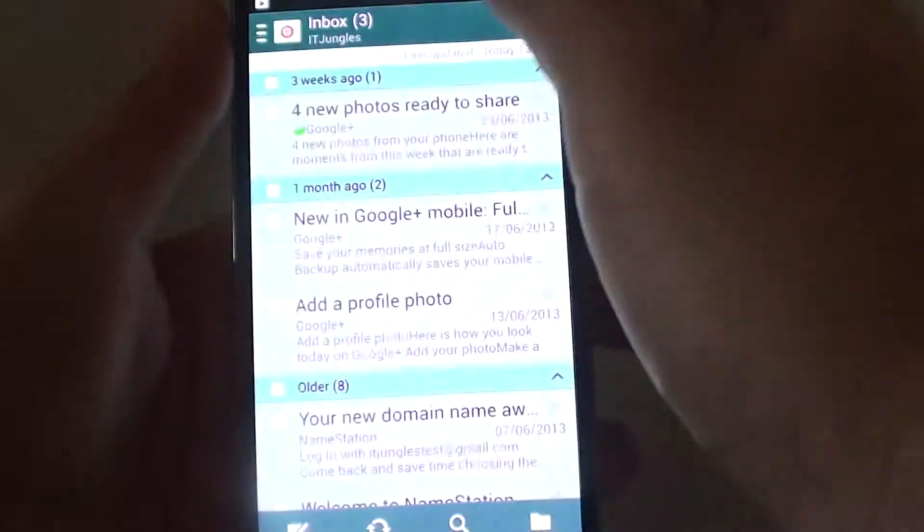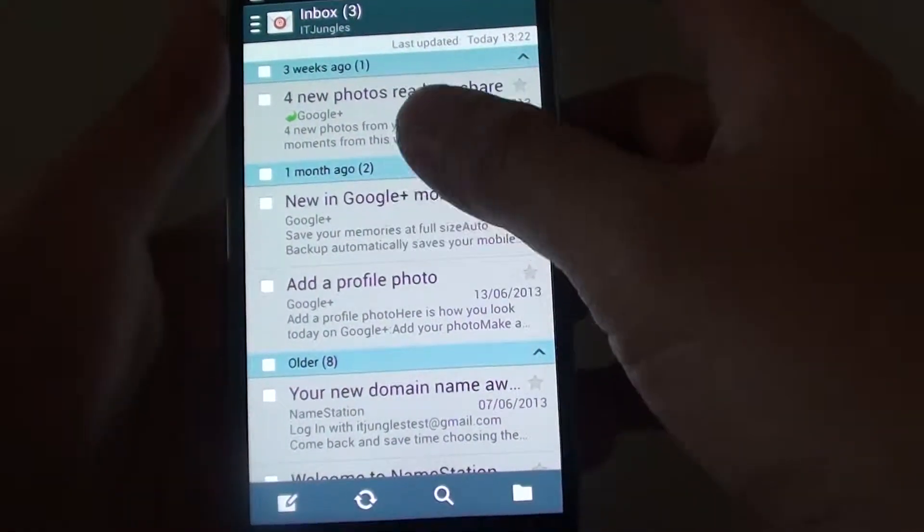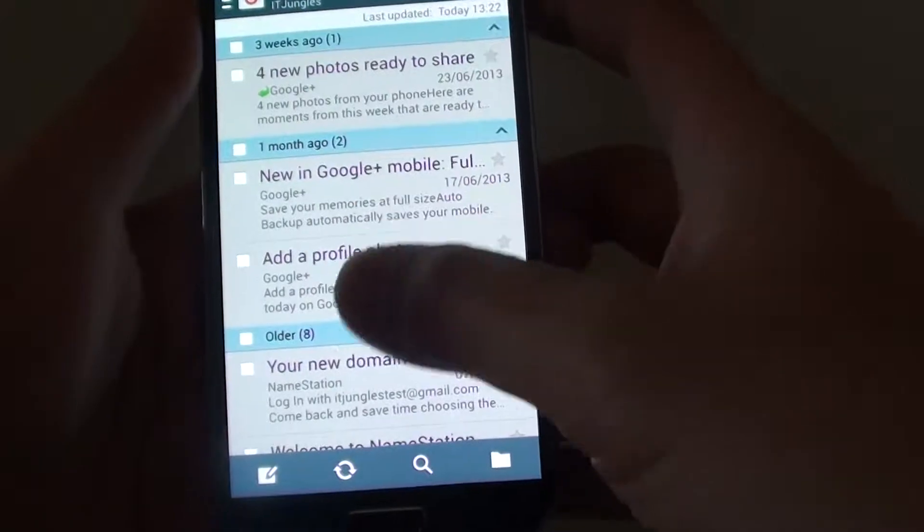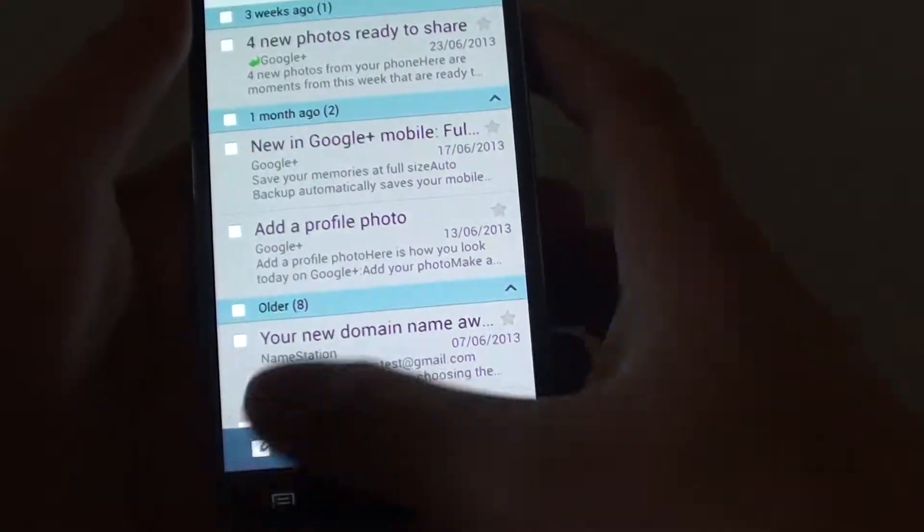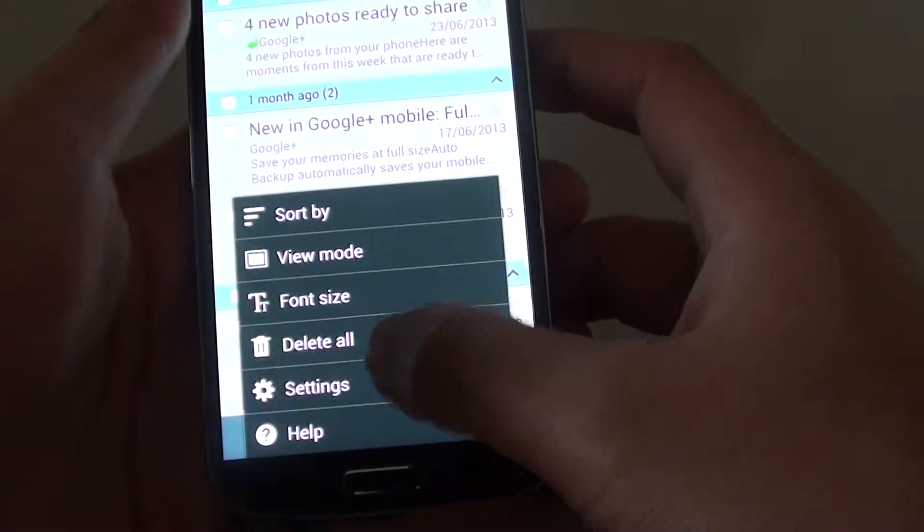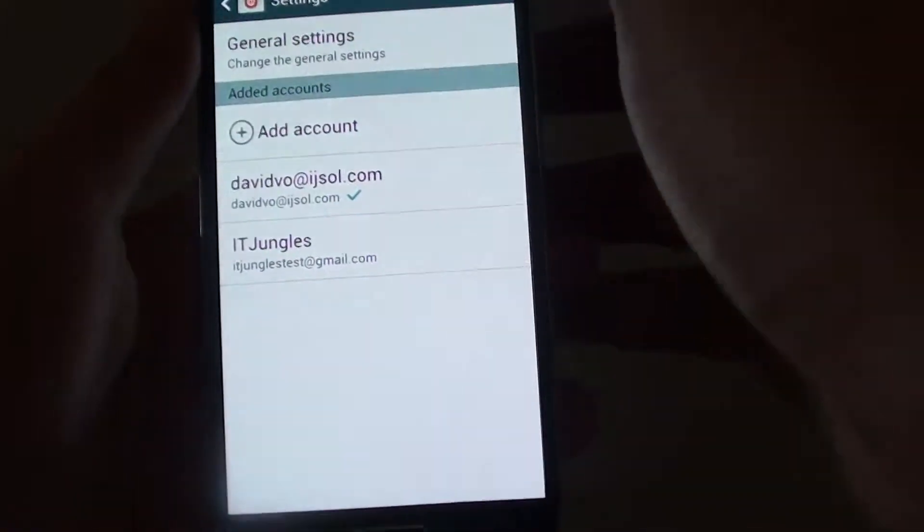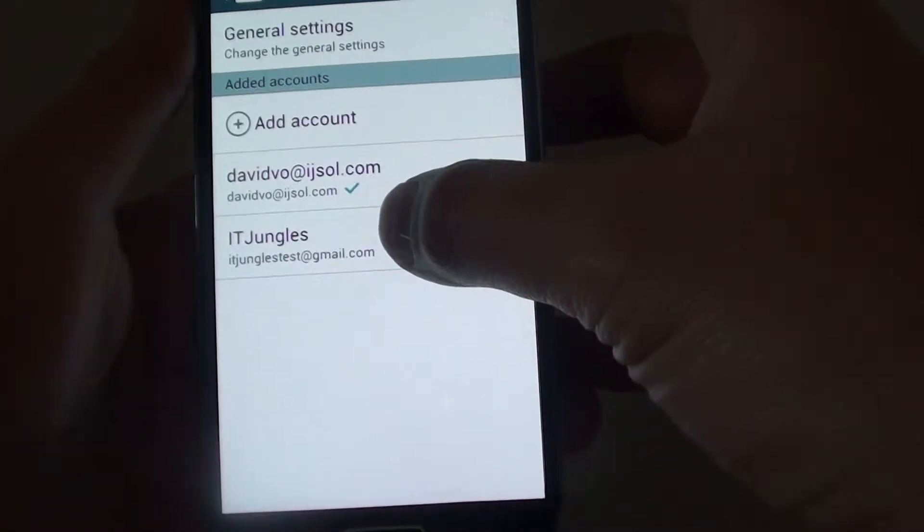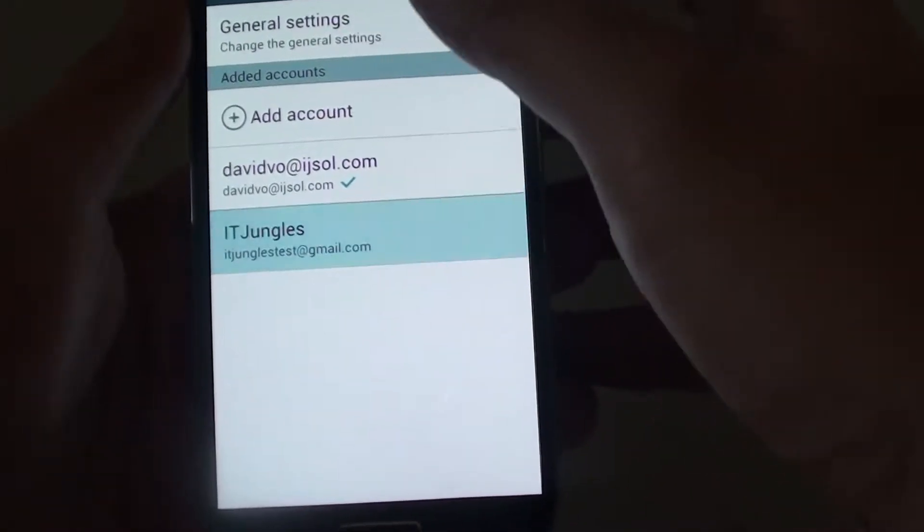From the email app email list view screen, tap on the menu key at the bottom. Choose settings. In settings, tap on the email account you would like to manage the schedule.